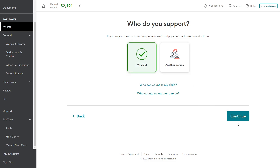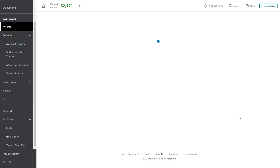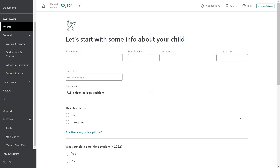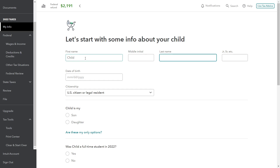The nice thing is TurboTax will do virtually all this for us automatically, so it takes a lot of the guesswork out of it. Nevertheless, we still have to go through the motions here.